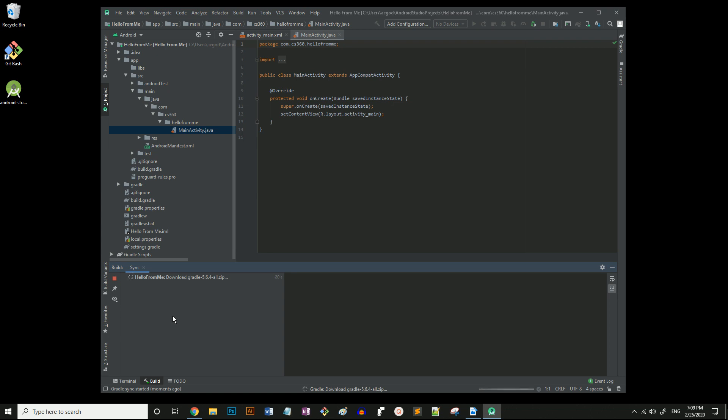You might get an error message here. If so, it may give you a link to a setting within Android Studio that you need to change, or it'll give you an error message that you can Google and get a solution to. Hopefully, everything goes through fine and you get your green check mark.